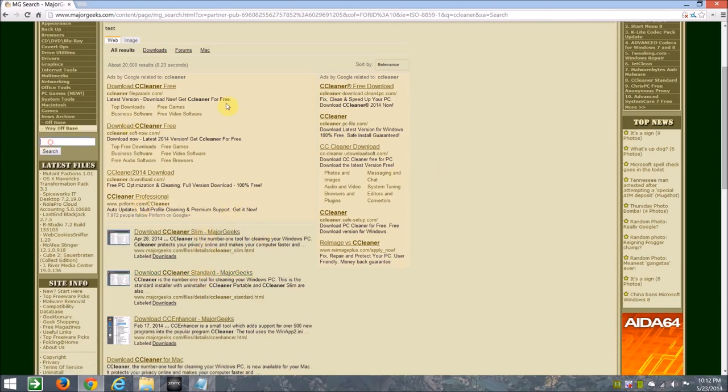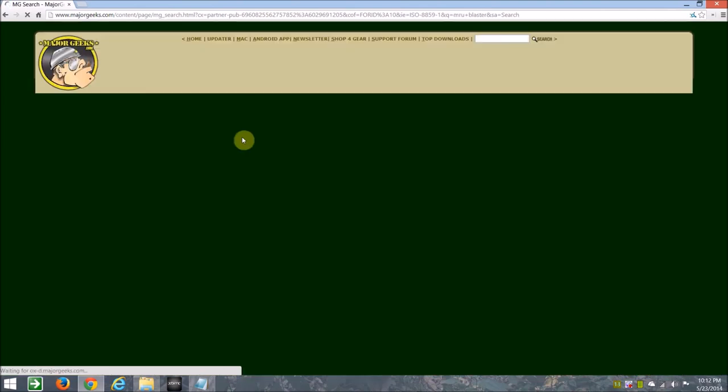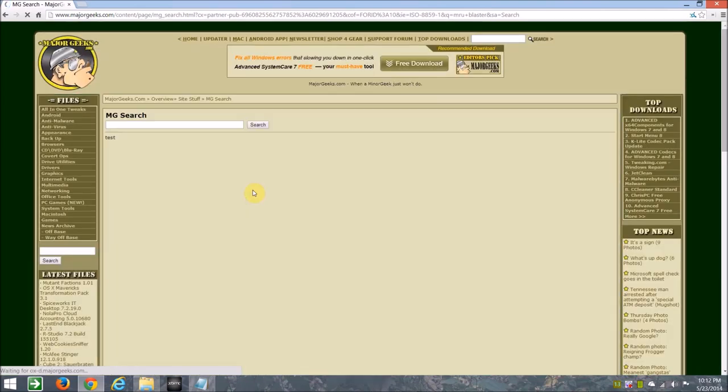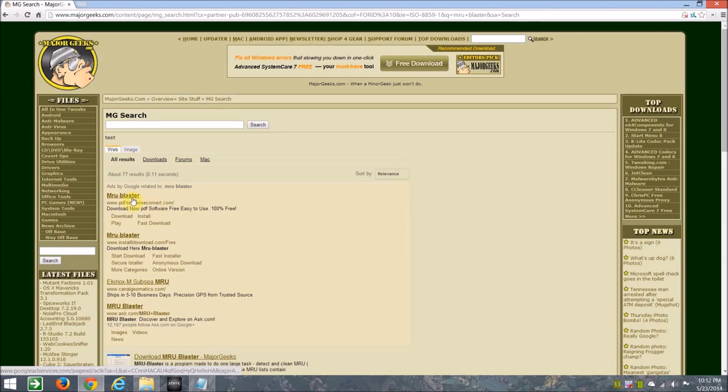Another one that I use is MRU Blaster. Very small file, here it is here.